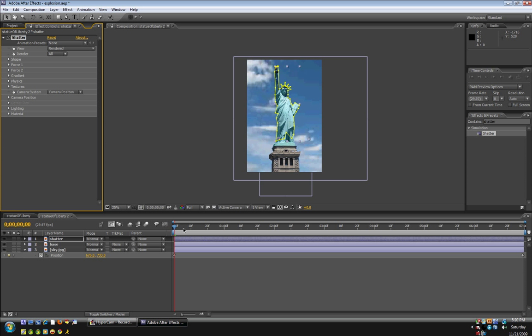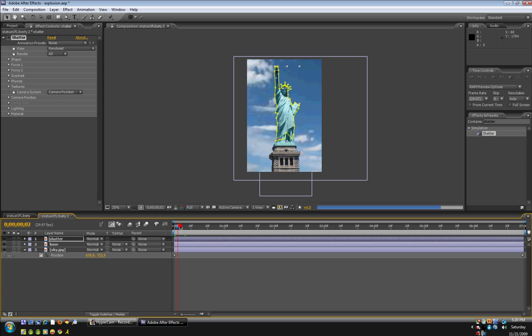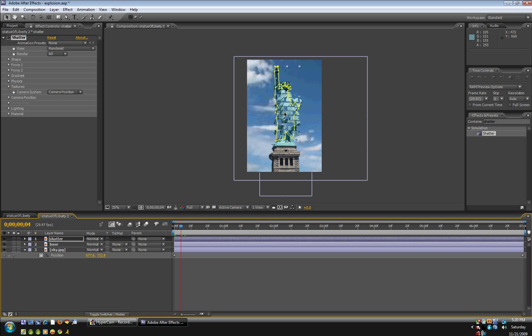Okay, so it's already creating an explosion. But we've got a few problems. Because first of all, the explosion is starting right at the beginning of the timeline. And we might want it to start like two or three seconds into the timeline.